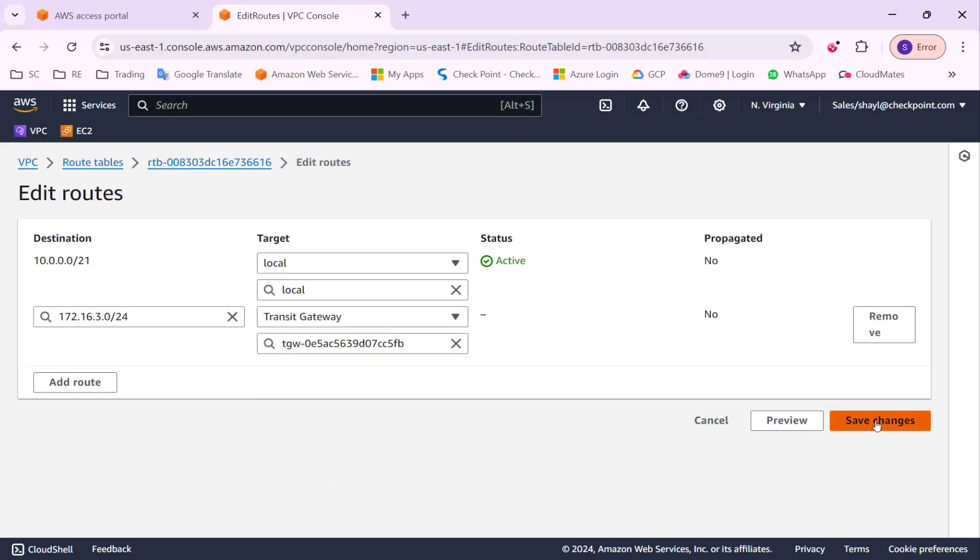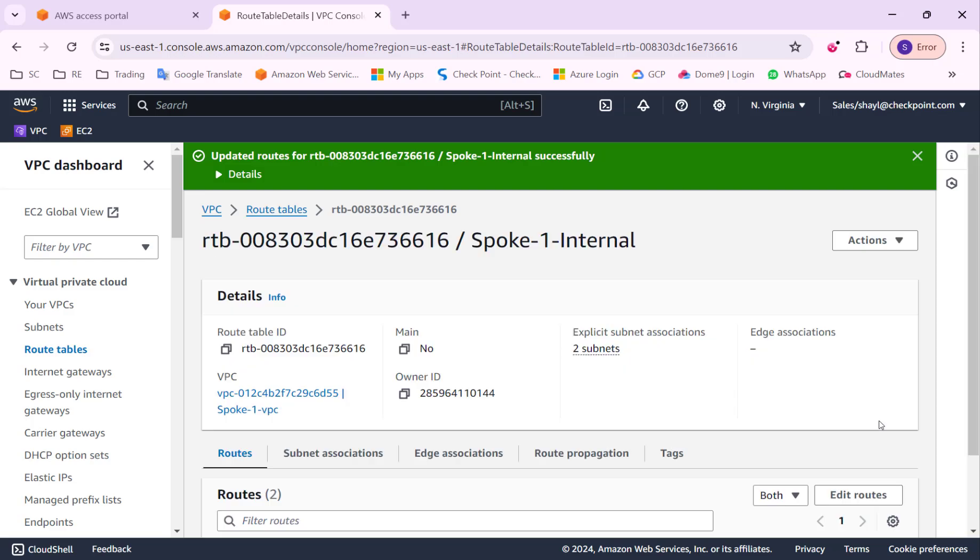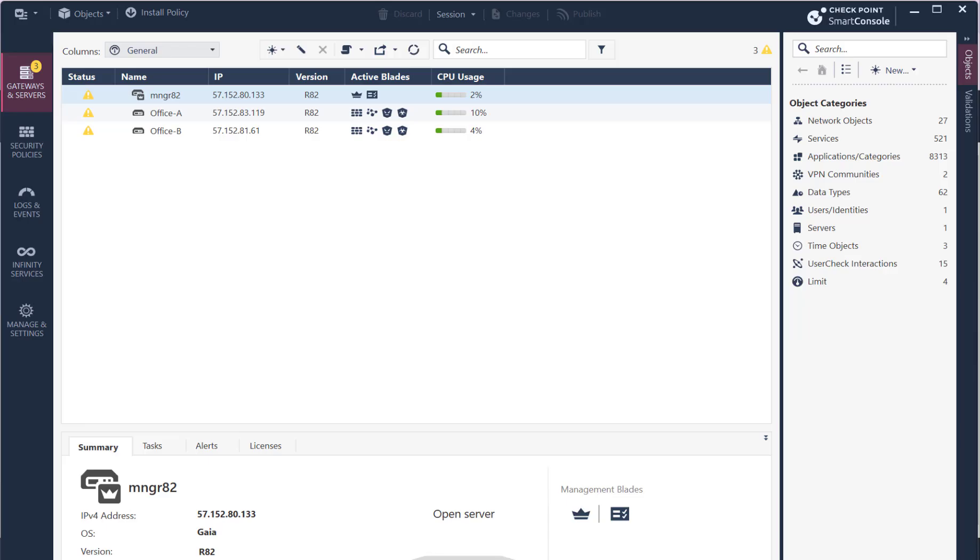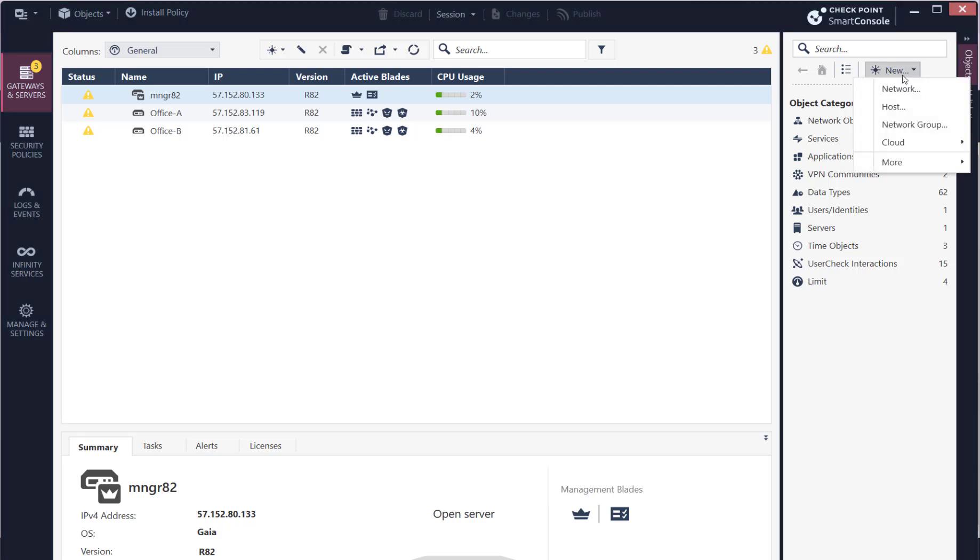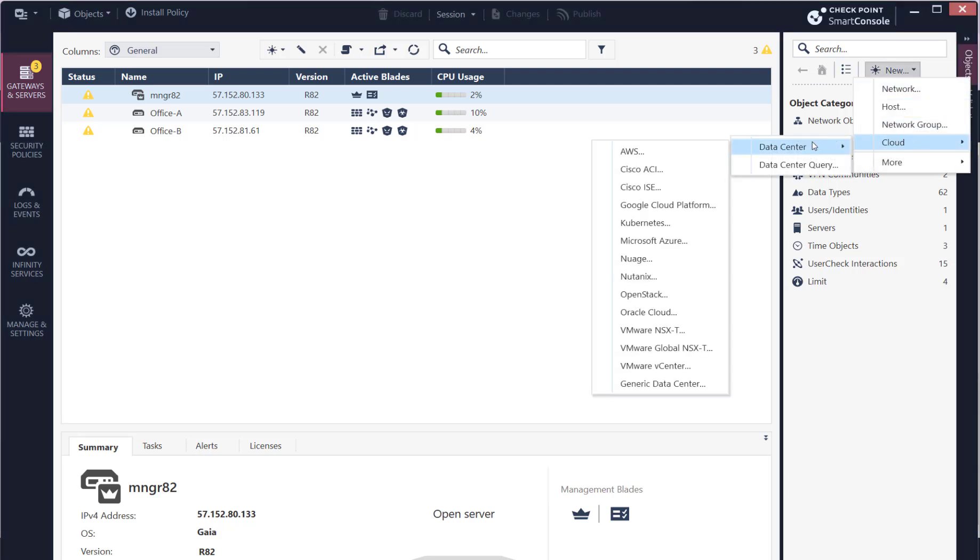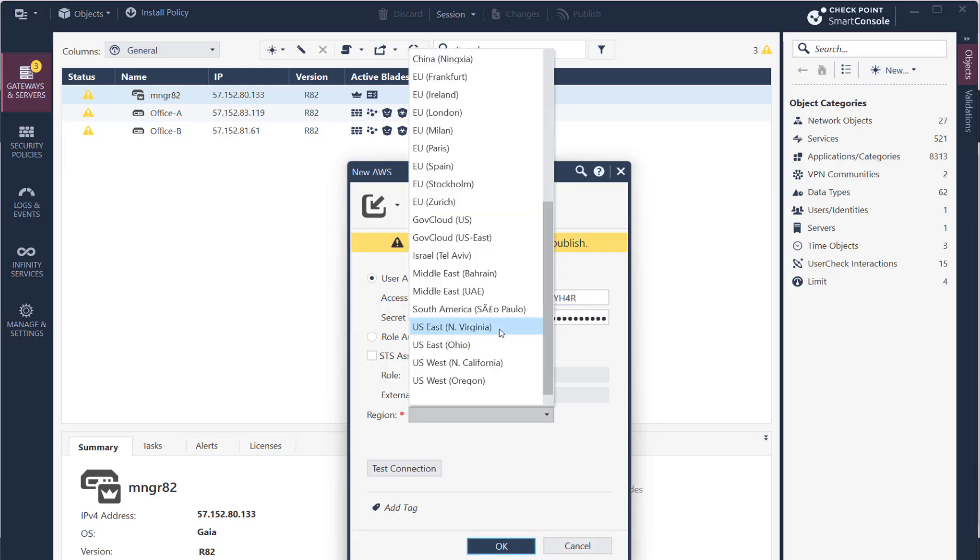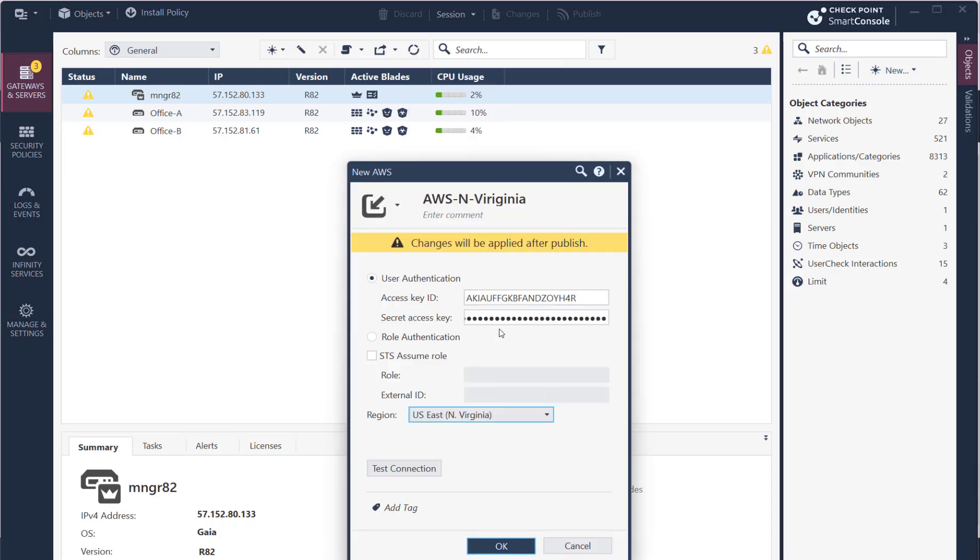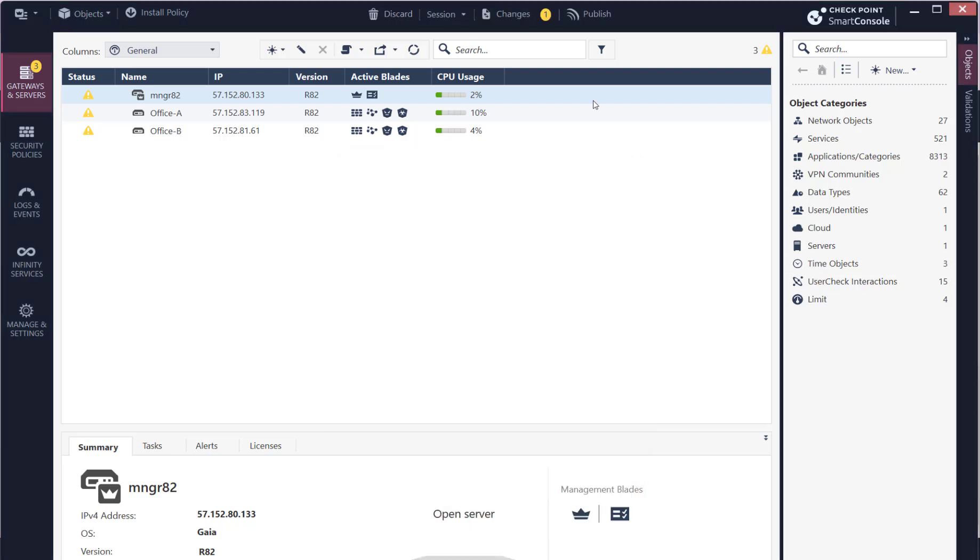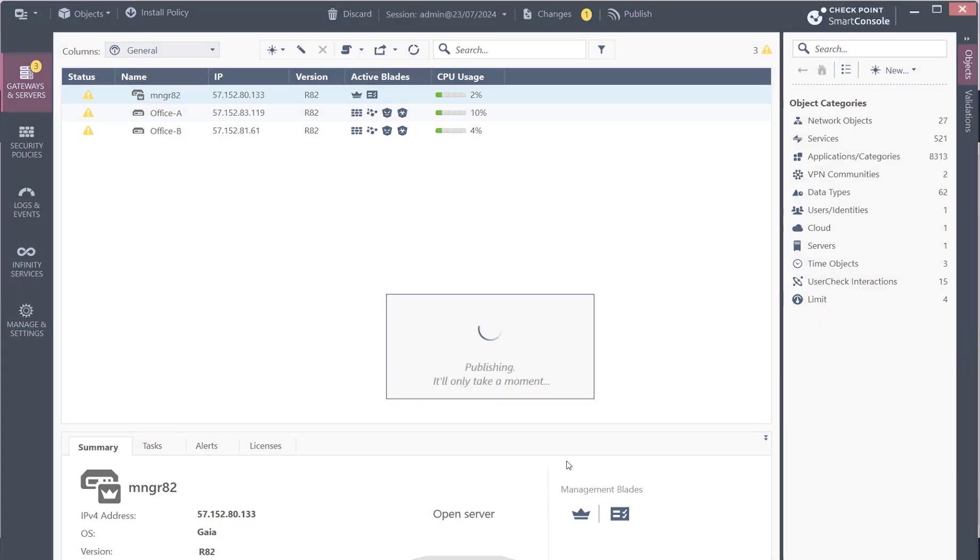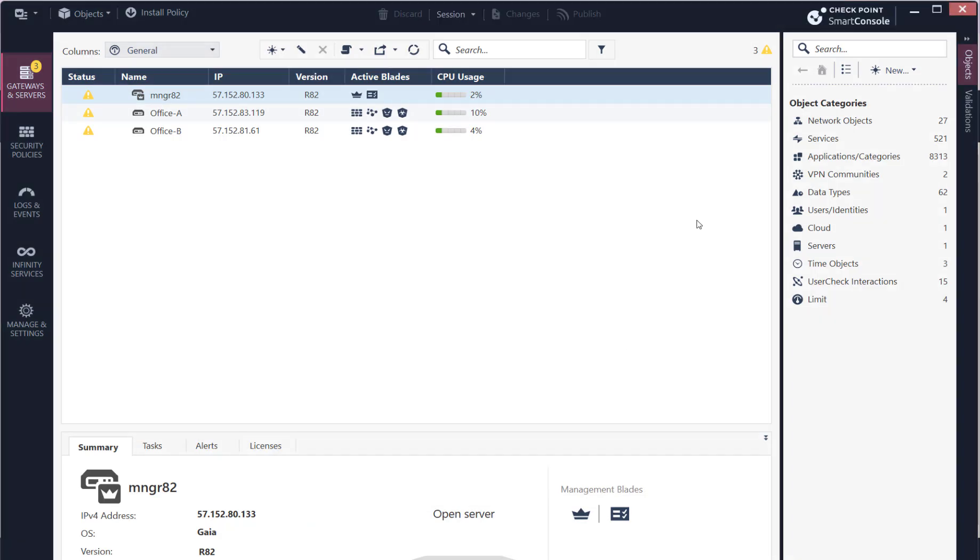Now I'm ready to move forward and configure the checkpoint side. I will start by adding an AWS datacenter object, which is basically a connector to your AWS tenant that will allow the management to fetch data from your AWS tenant. Once we have the datacenter object, I will import the transit gateway into the management.